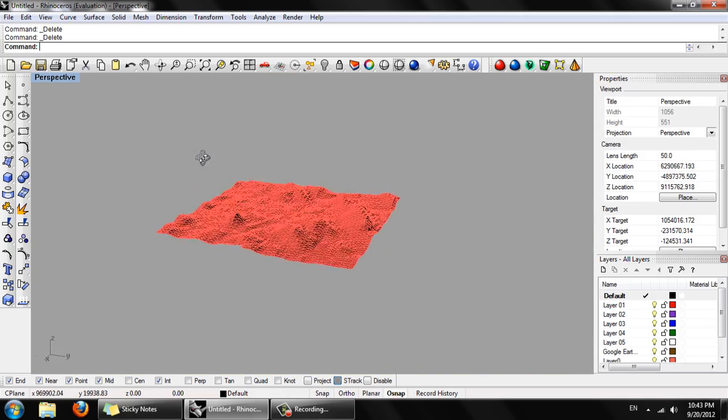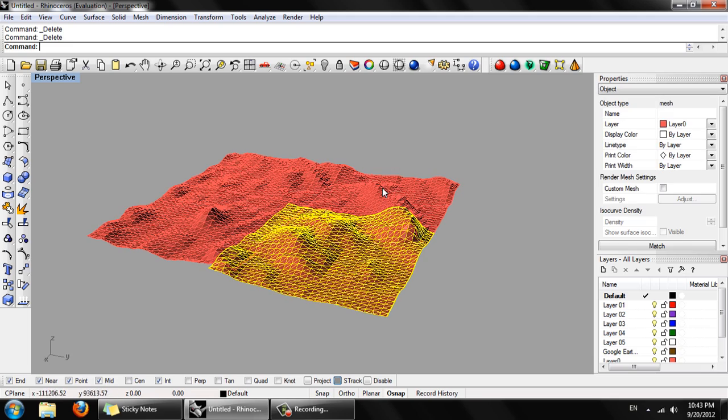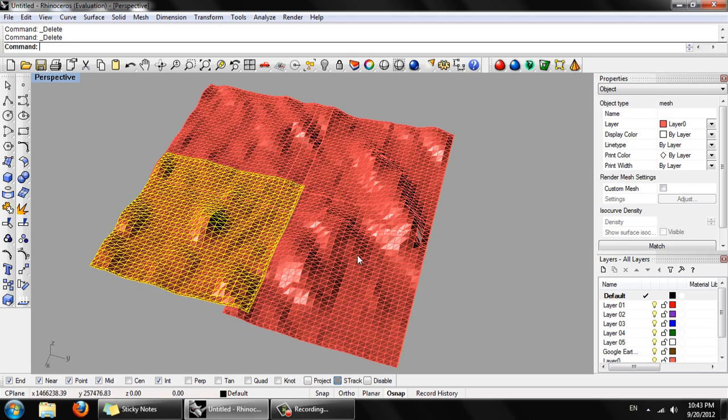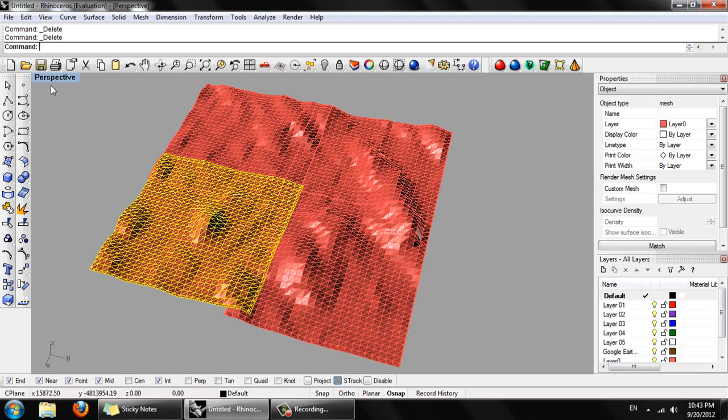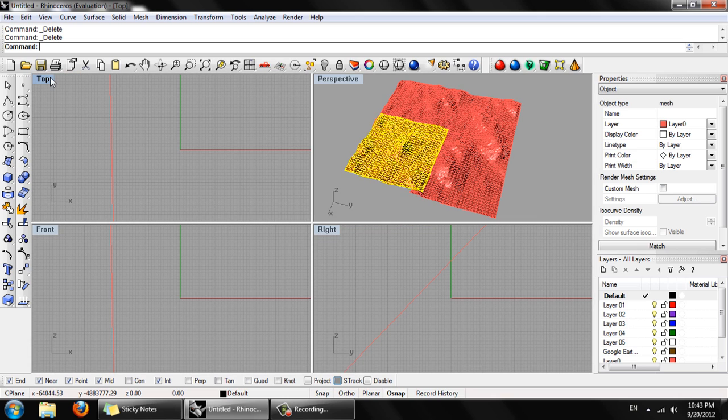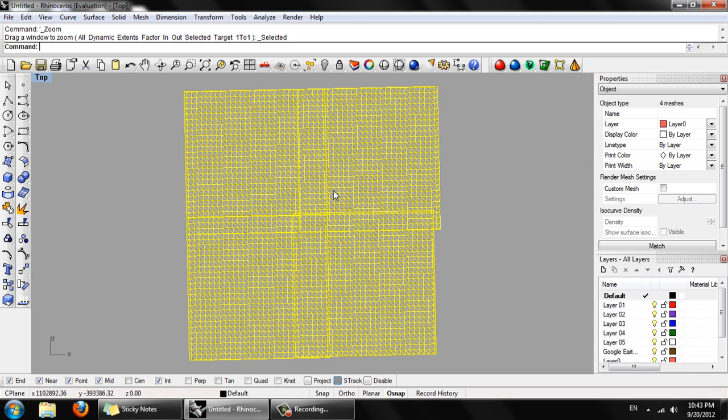Type ungroup. And delete these four surfaces. We now just have a mesh file from SketchUp.